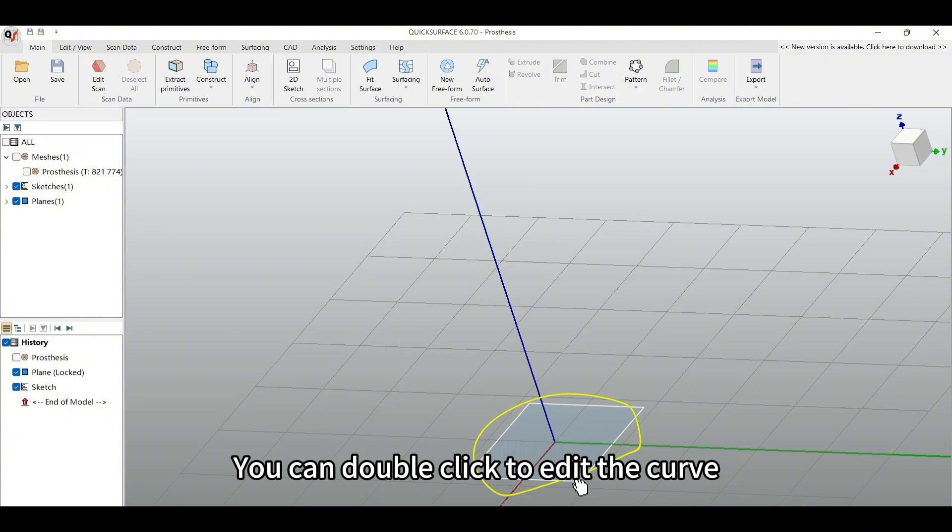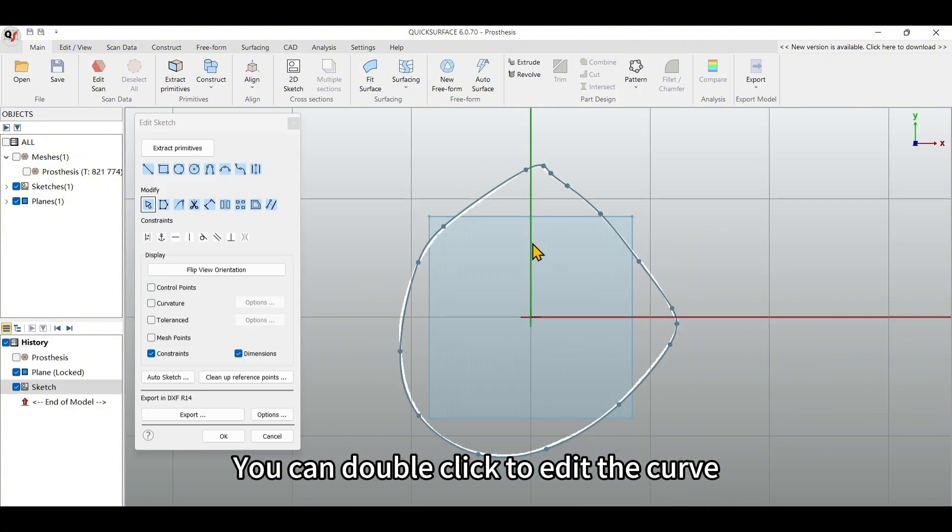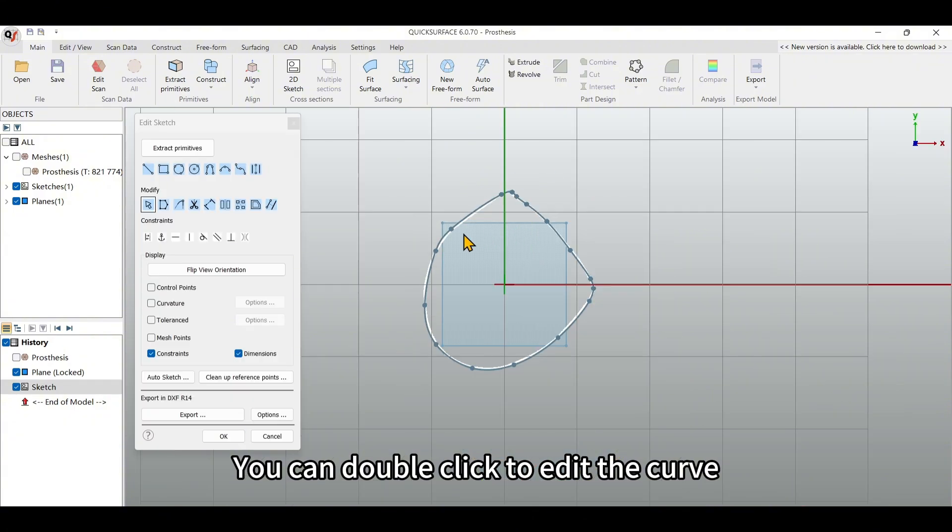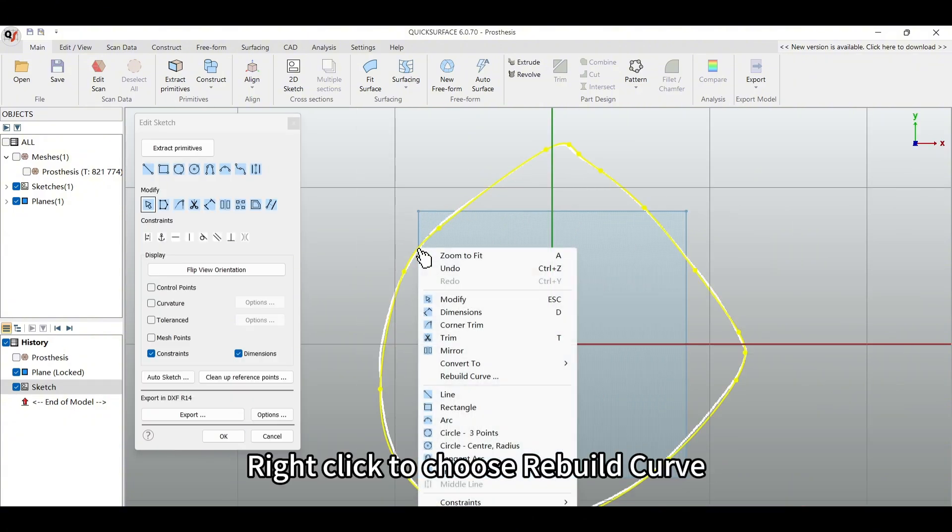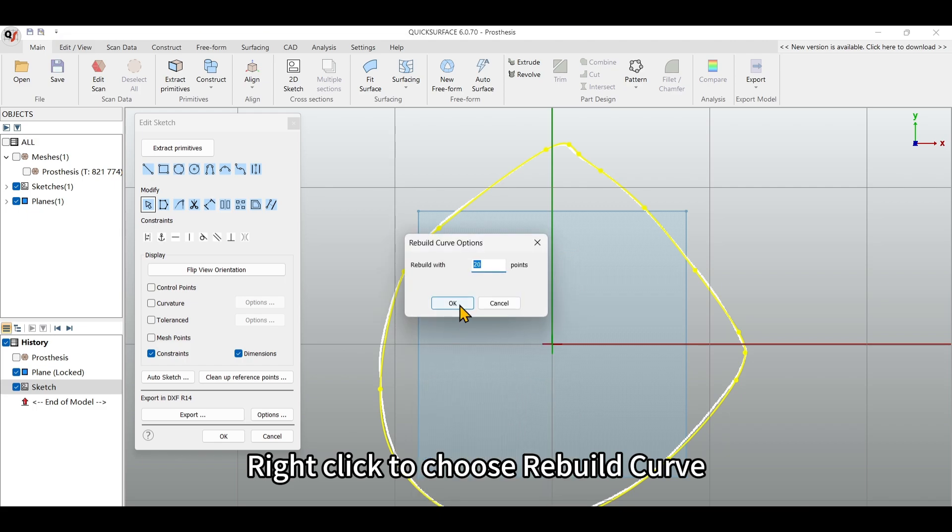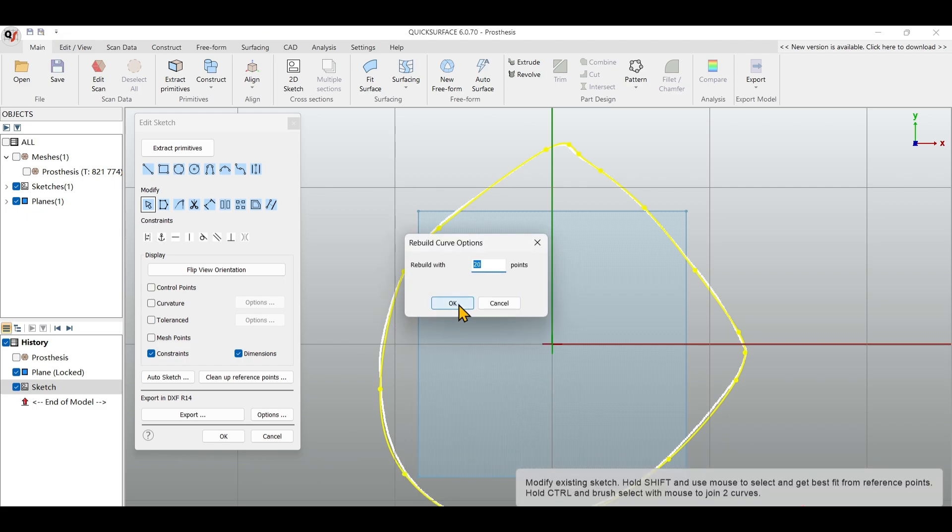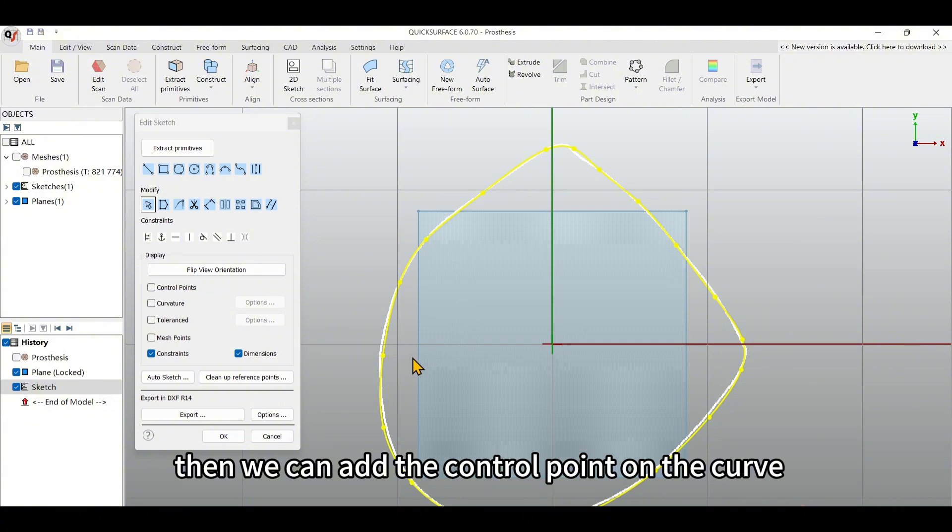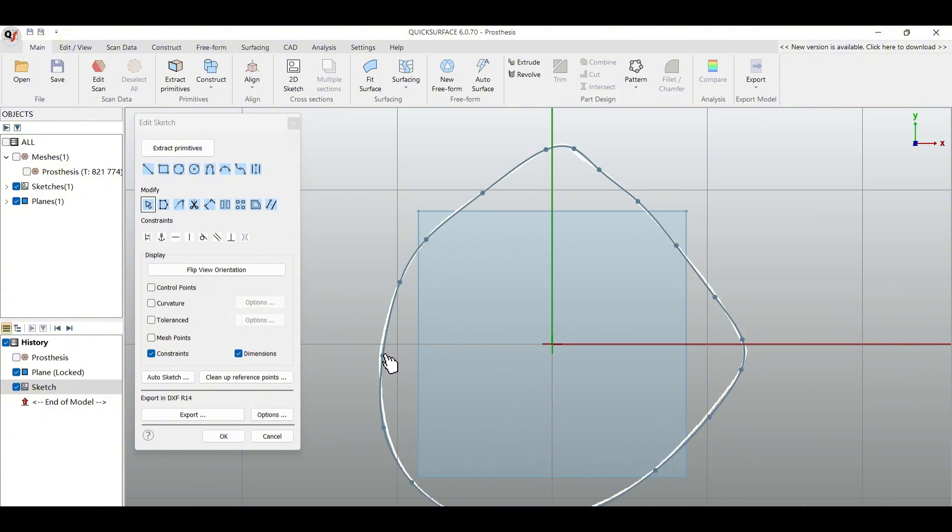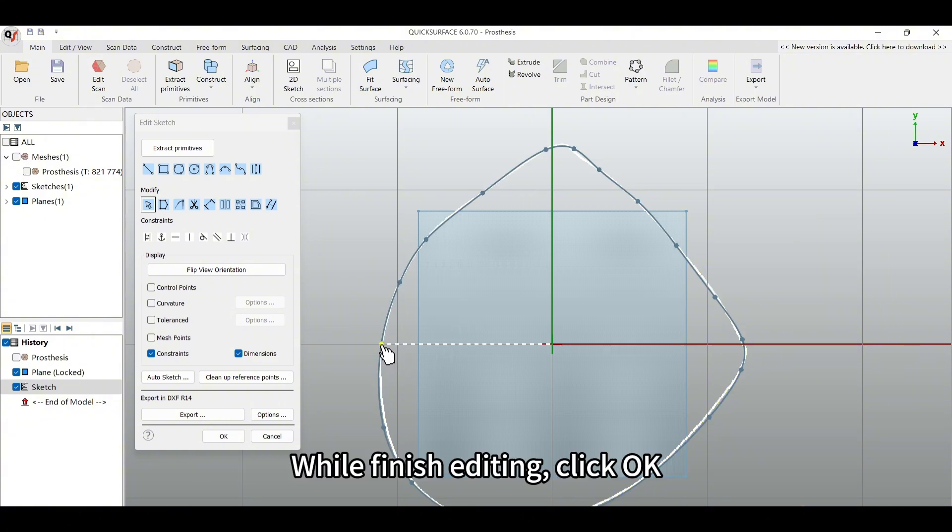You can double click to edit the curve. Right click to choose Rebuild Curve. Then we can add the control point on the curve. When finished editing, click OK.